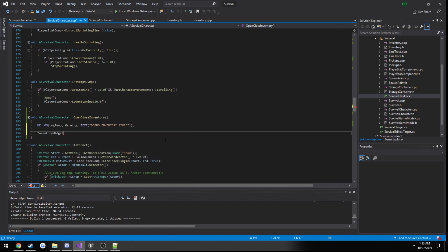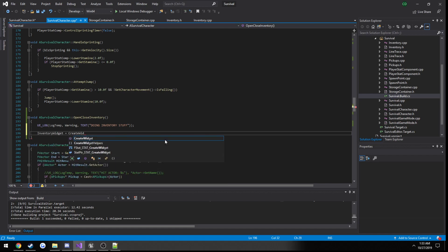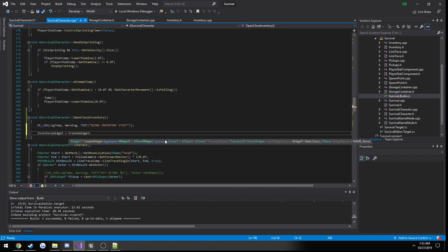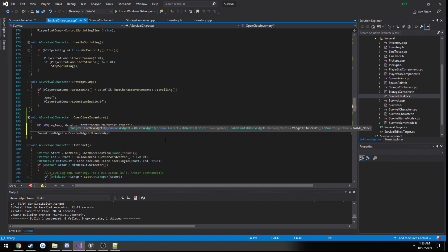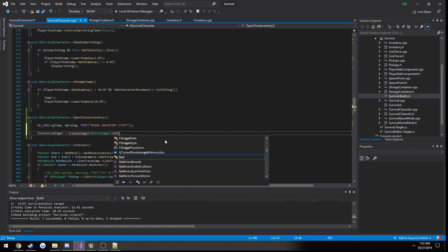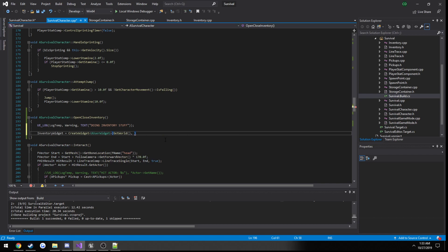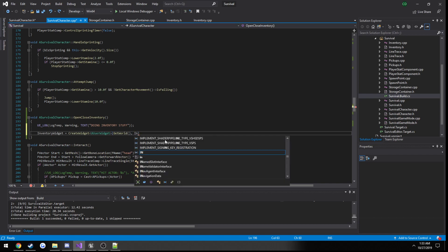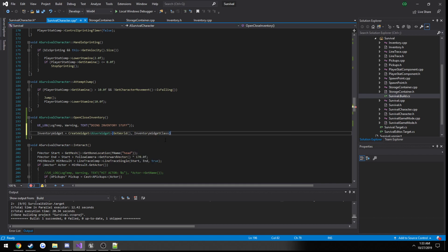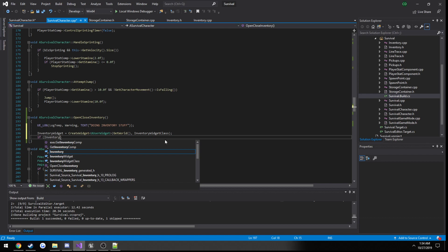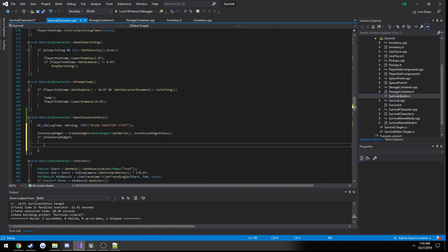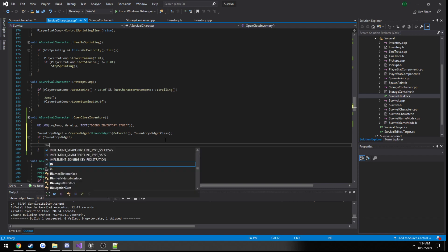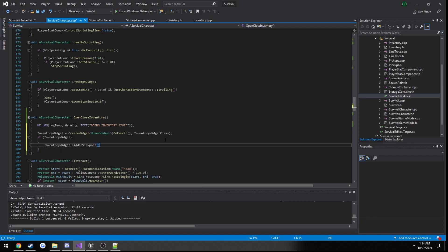Inventory widget equals create widget. The type is UUserWidget. The parameters: first one's going to be get world, and the second one is going to be our inventory widget class. Let's make sure it's valid. If inventory widget, we will add it to the viewport. So inventory widget, add to viewport. And with any luck it will appear, and with my luck the game's going to crash again.